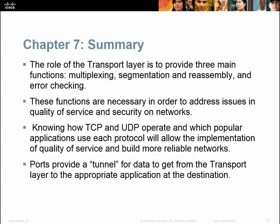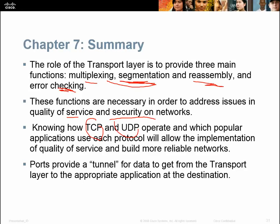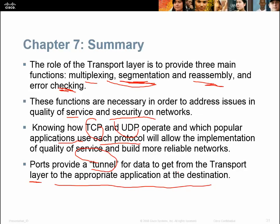That was Chapter 7. We looked at the role of the transport layer, which is to provide three main functions: multiplexing, segmentation and reassembly, and error checking. These three functions are necessary to address issues in quality of service and security. Knowing how TCP and UDP operate, which popular applications use each protocol, and how ports provide a tunnel for data to reach the appropriate application at the destination — that's the end of Chapter 7.